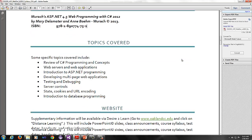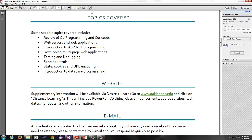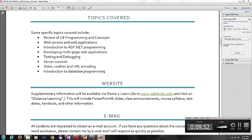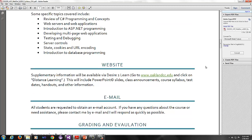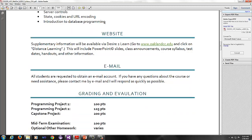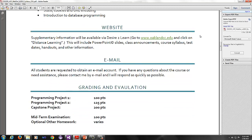The topics covered for the course: I'll do a review of C Sharp programming and concepts. I will discuss web servers and web applications in future lectures. Introduction to ASP.net programming. Developing multi-page web applications. Testing and debugging. Server controls. State cookies and URL encoding. And an introduction to database programming.